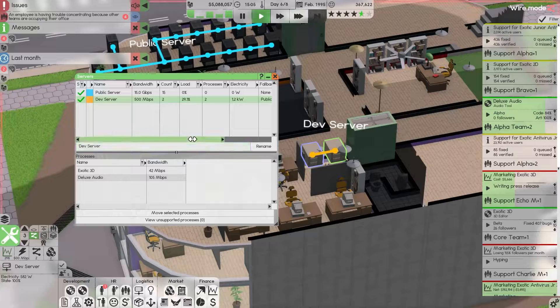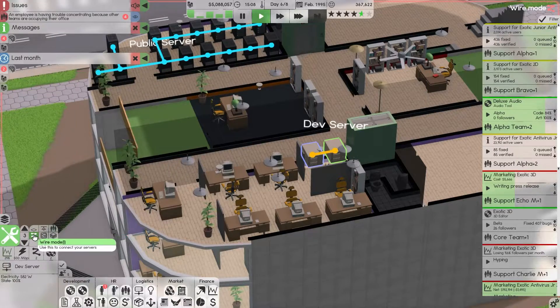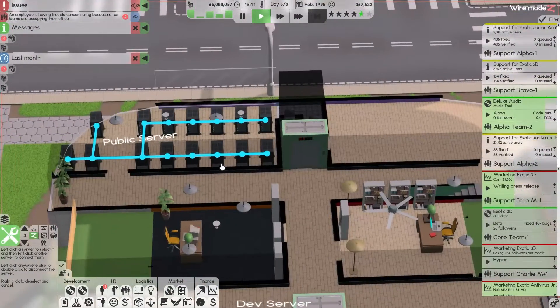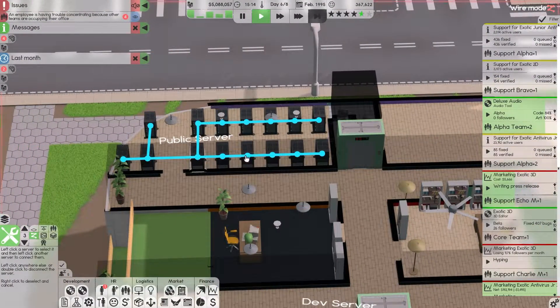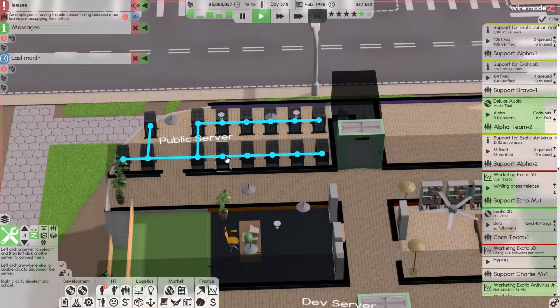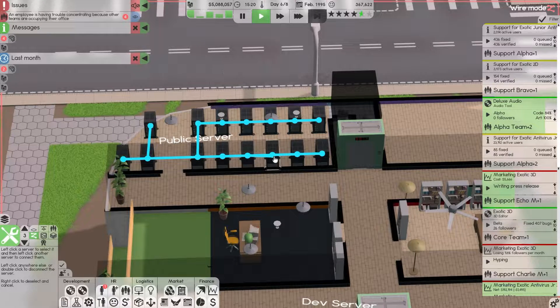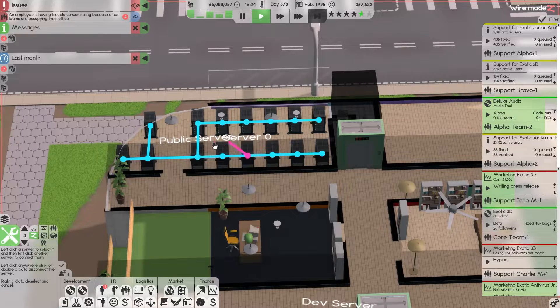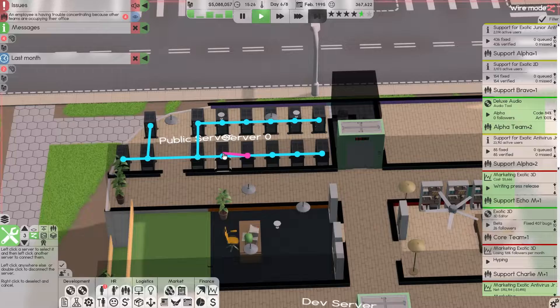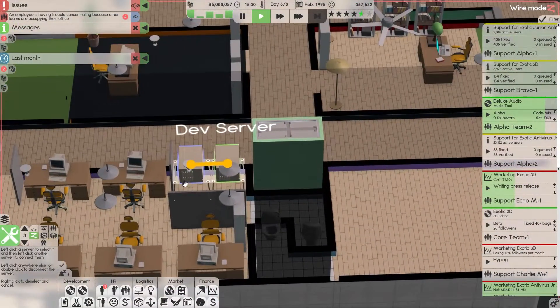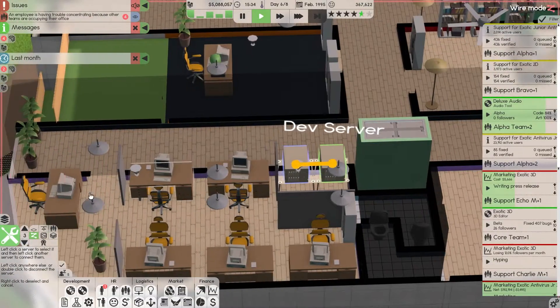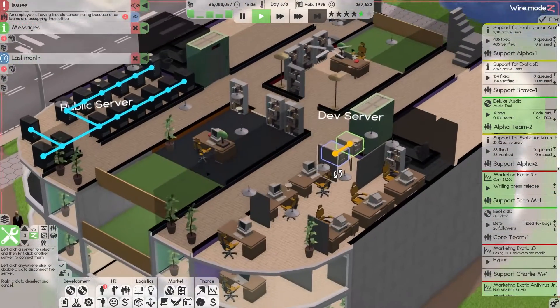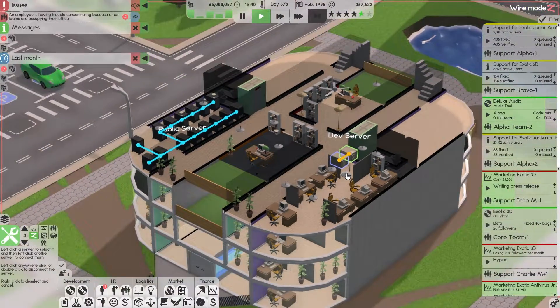If the public server gets overloaded and I had it fall back to the dev server, 500 megabytes a second, that's like two people. Connecting servers, you really just click on it and then you drag it over and it'll connect. It doesn't matter where you drag, they all connect individually. So we'll connect it here, boom, public server.